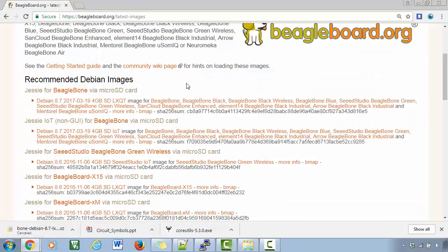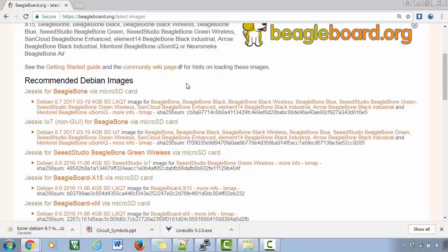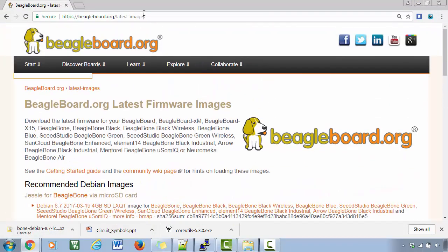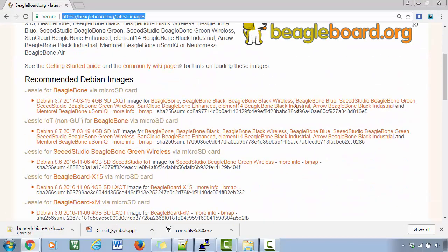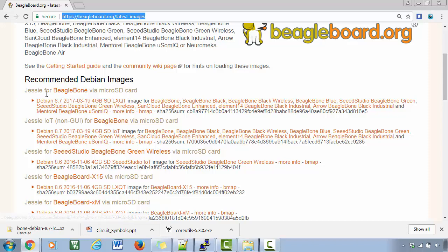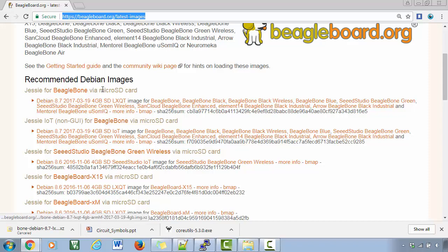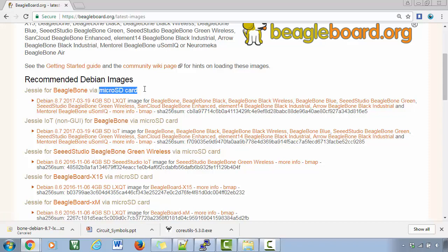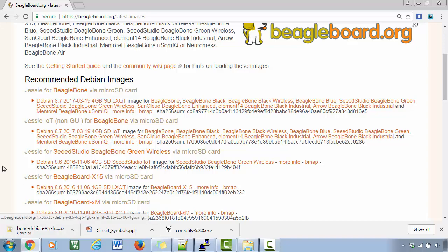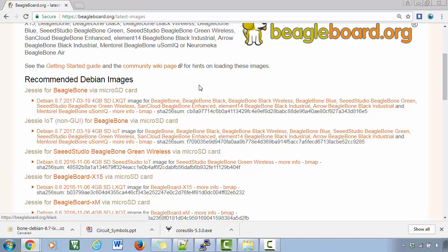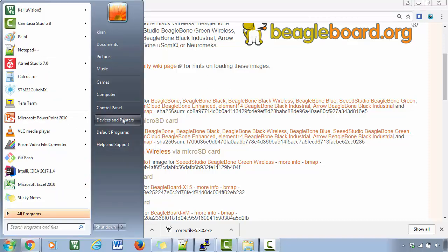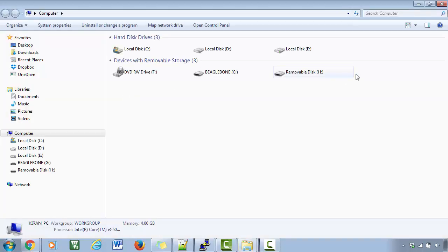If you go back to the latest images web page here, you can see these images actually they boot via micro SD card. So now what we'll do is I have just connected my micro SD card to my PC.